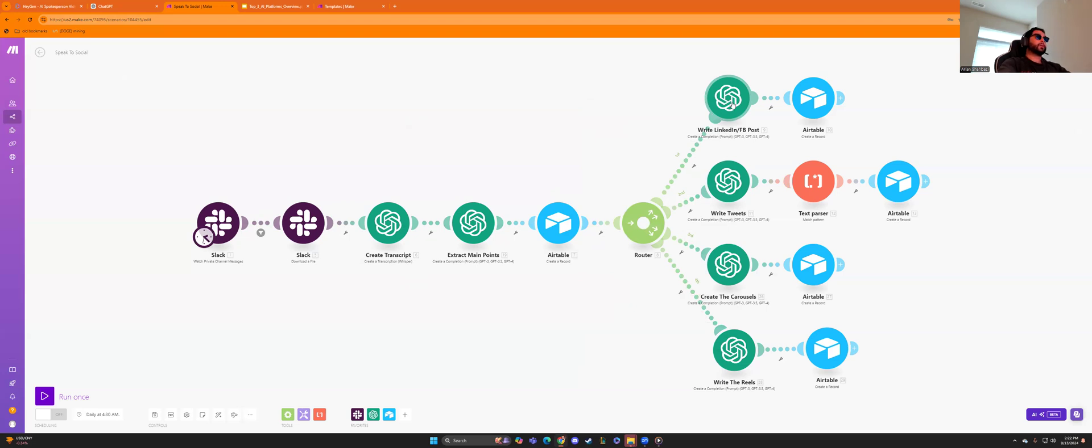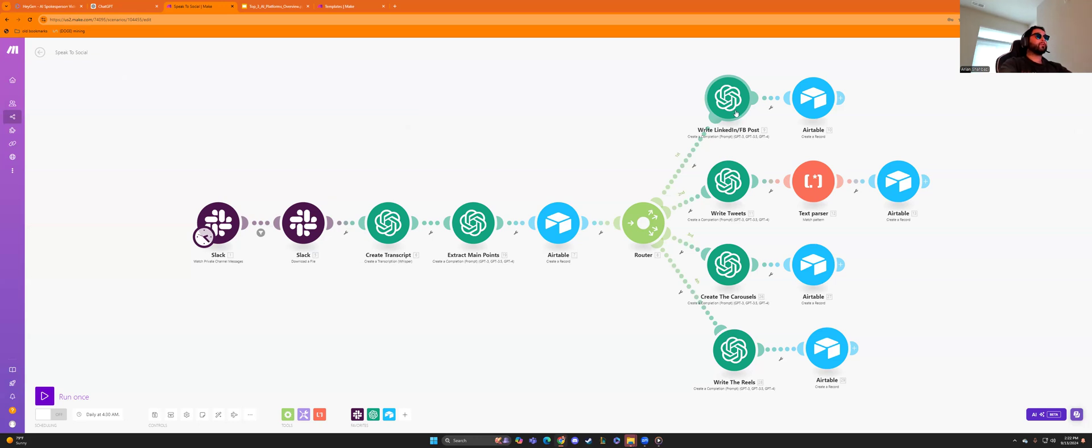Smash that like button. If you're gaining value right now, because that is what it's about. In our last video, we talked about AI avatars with Hey Jen and how real they can be. With make.com, it's all about saving time. If you've ever been with someone successful, it's all about saving their time and nothing saves more time than automation like this.